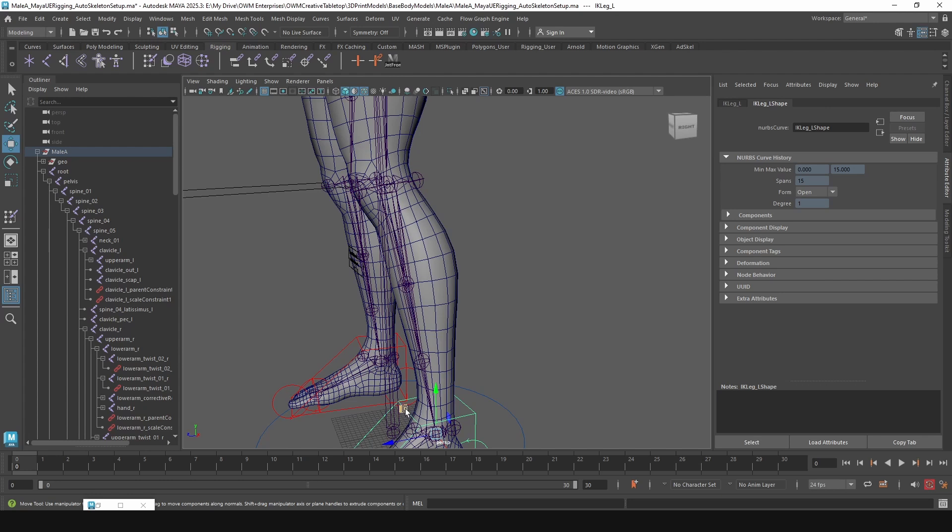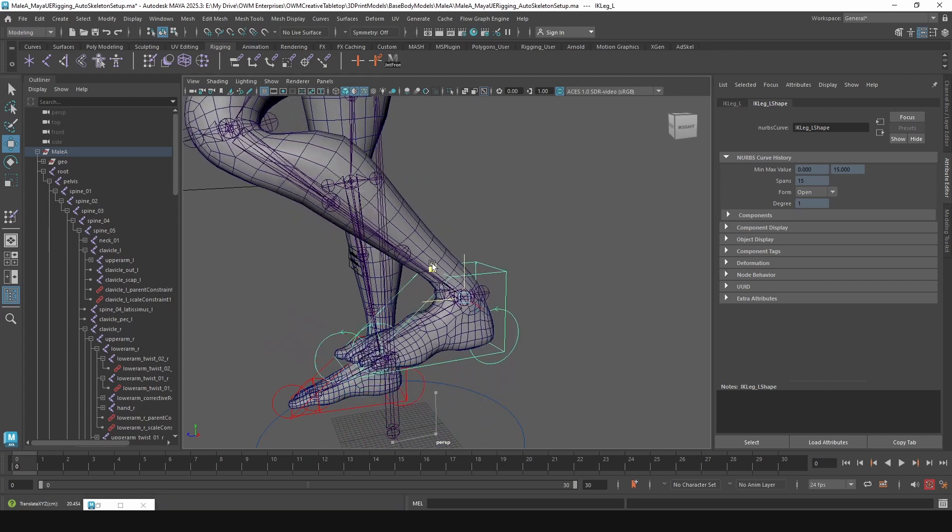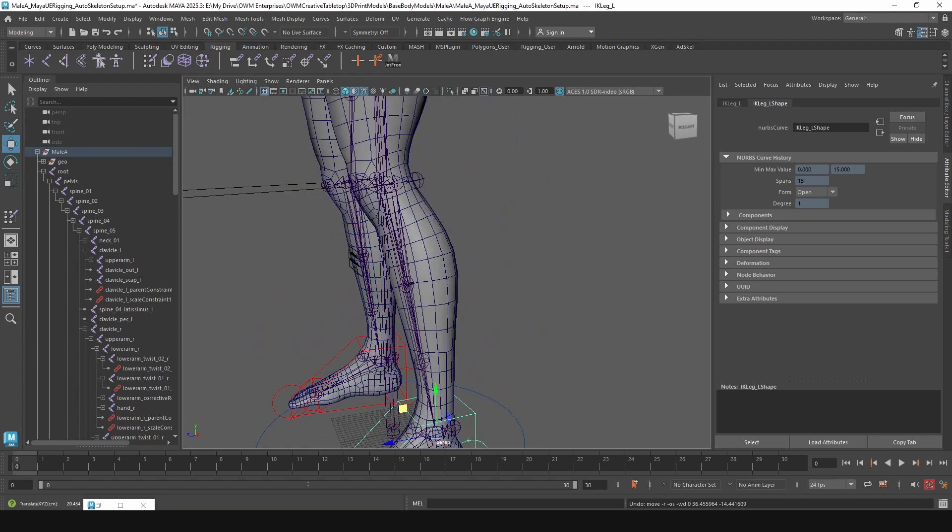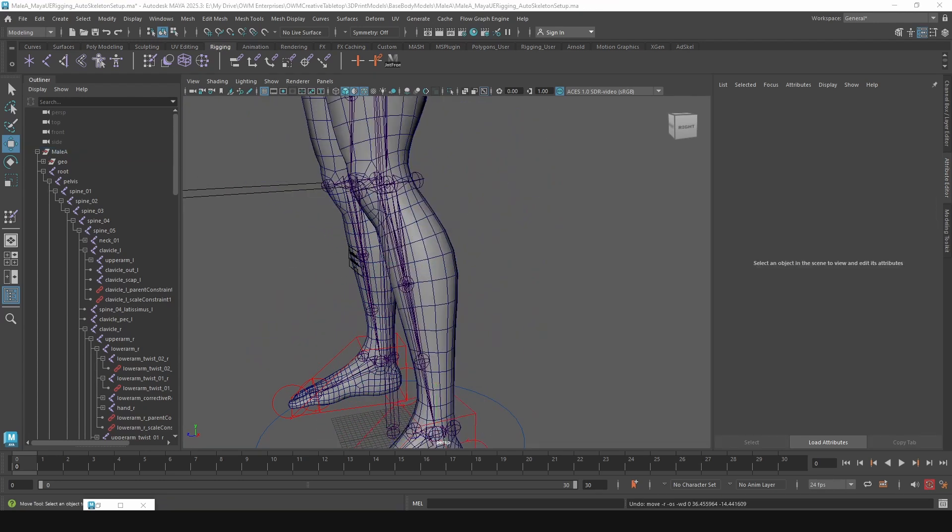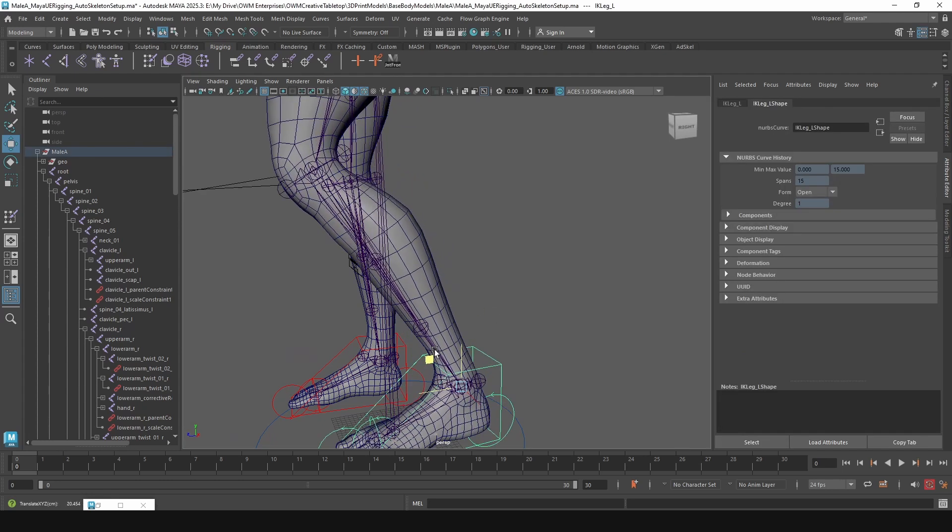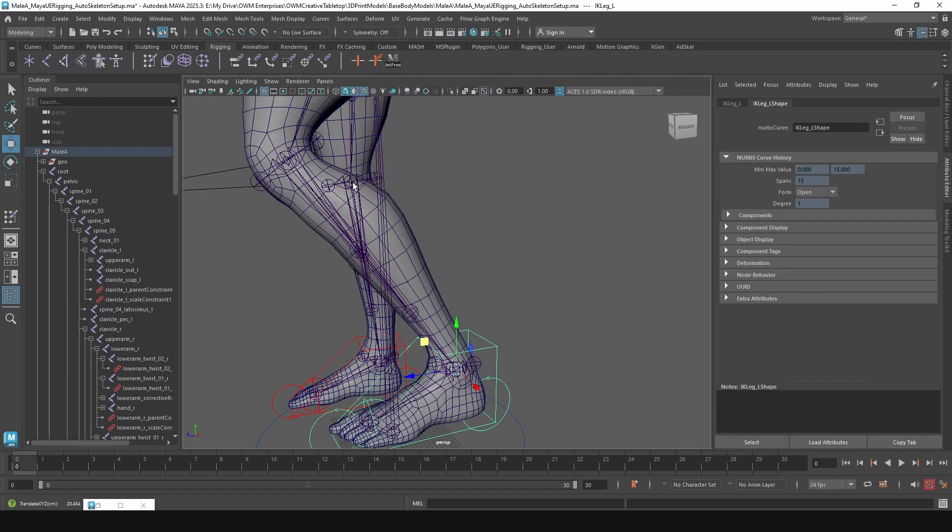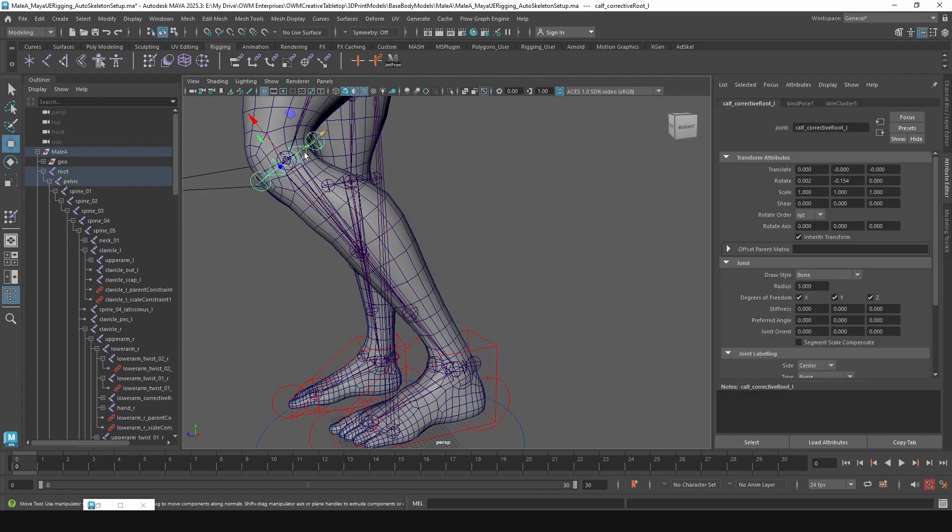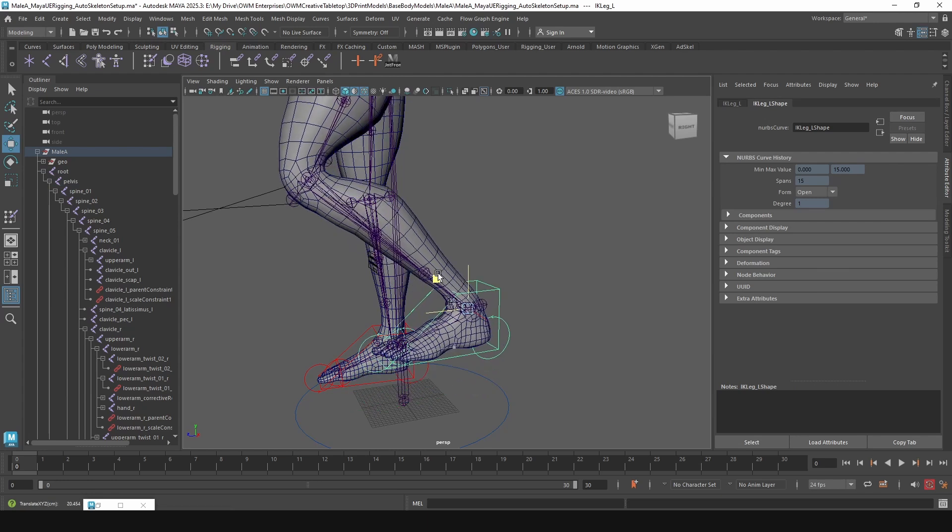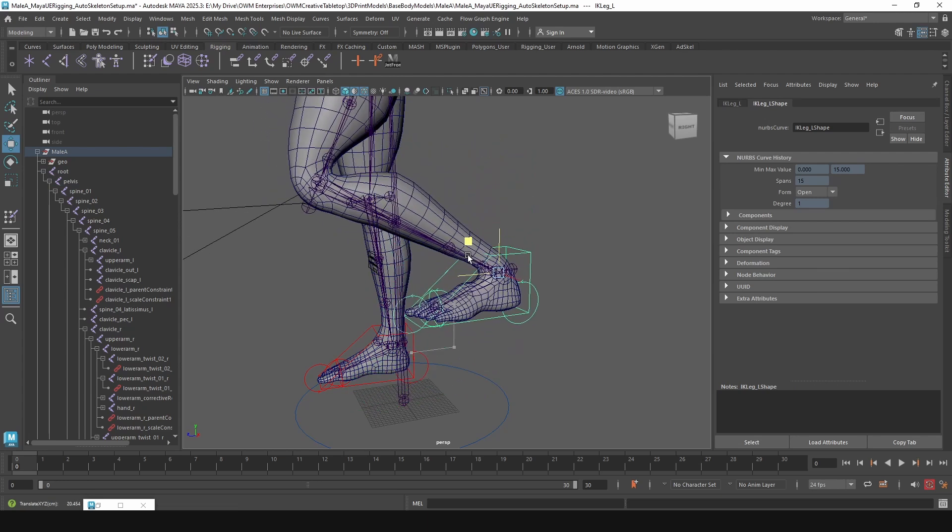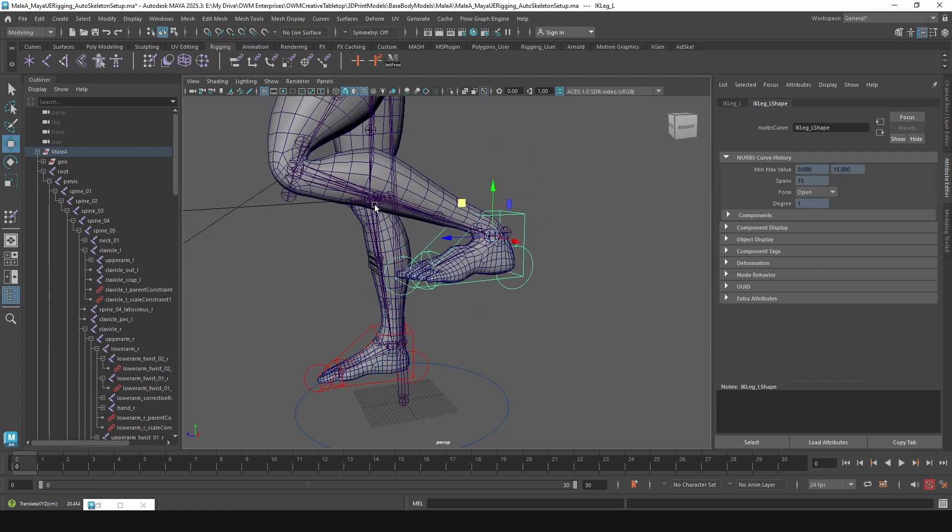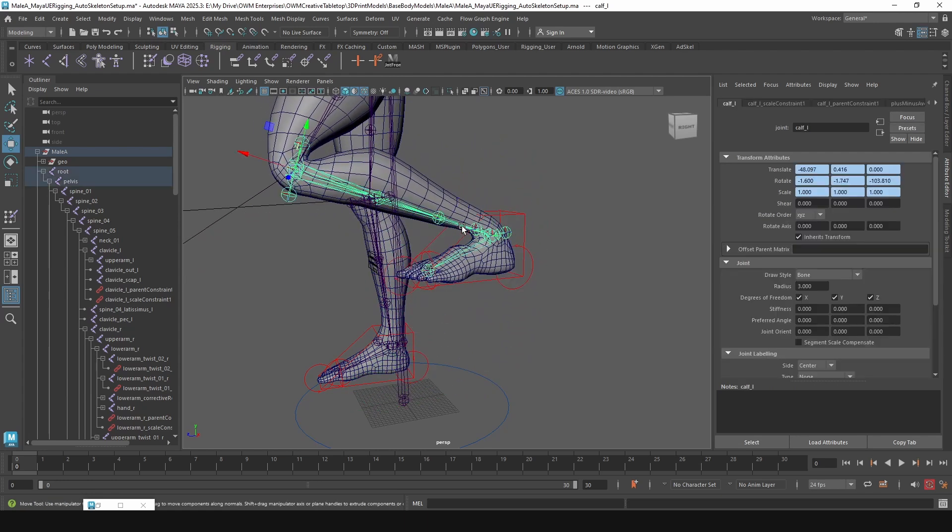The joints themselves will follow. So we can see that the joints, the parent corrective root here follows very exactly with the orientation of the bottom of the shin or what they call the calf bone.